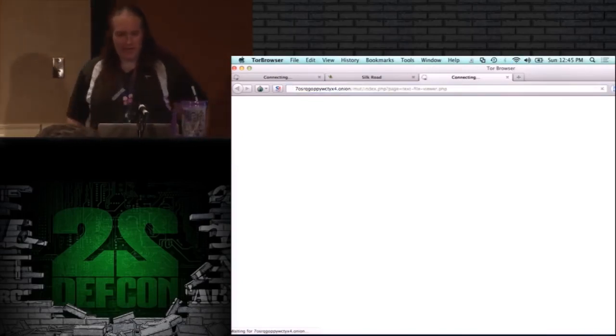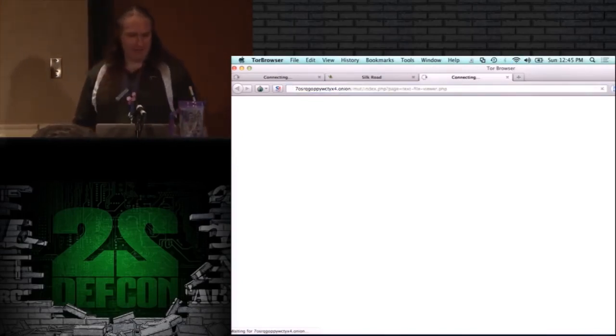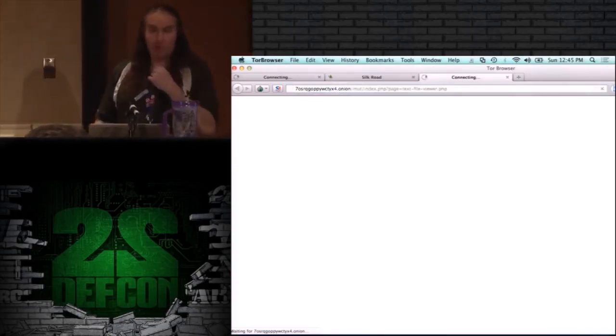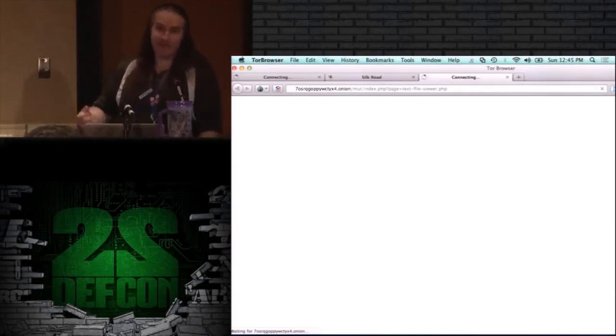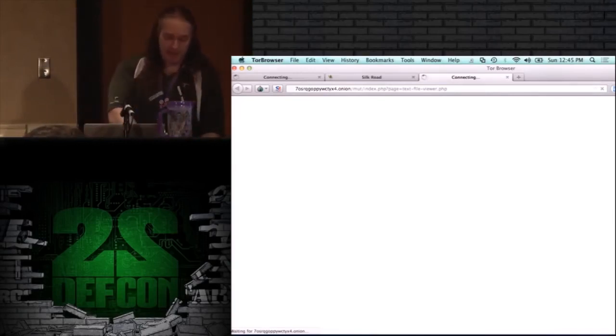Unfortunately I'm out of time and Tor is running very slowly here. Thank you for your time — if you have any questions, I'm around.